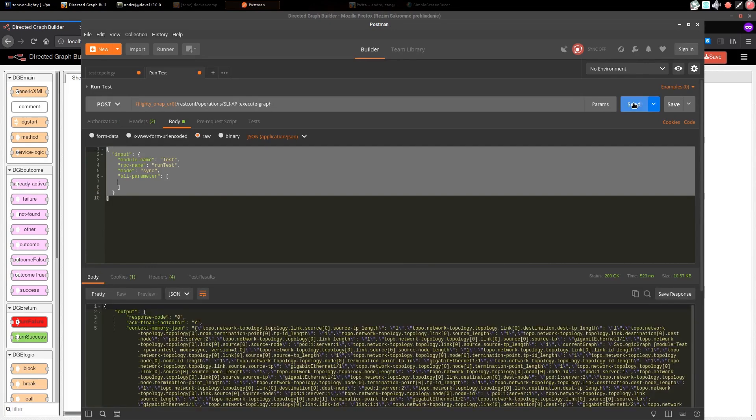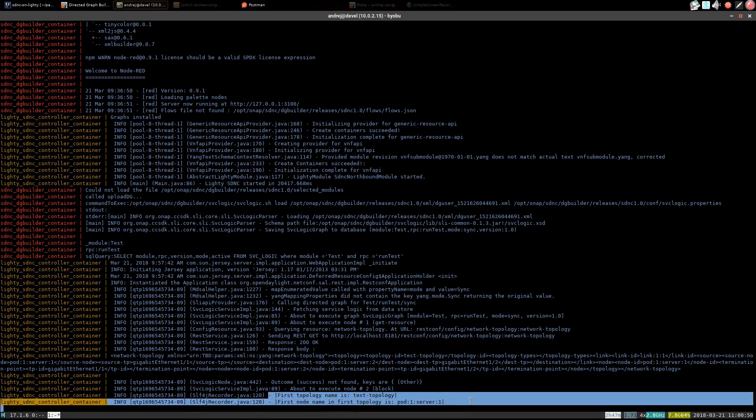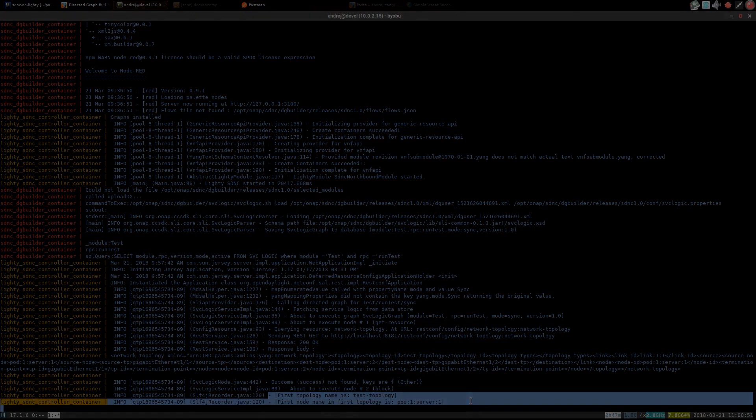Let's see if the expected output is logged into SDNC log. Here you can see the recorded message. Graph was executed successfully.